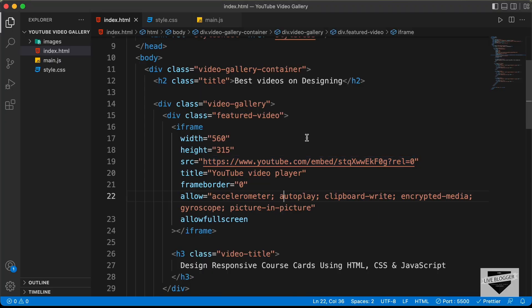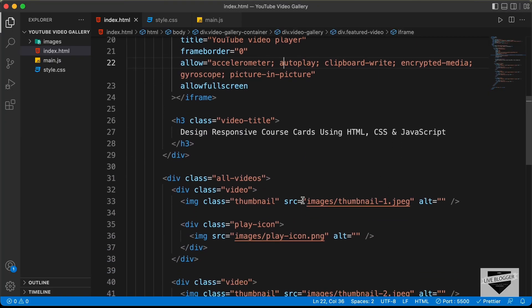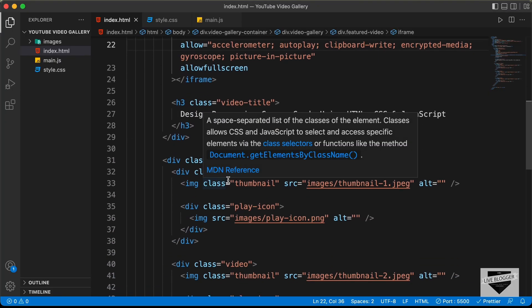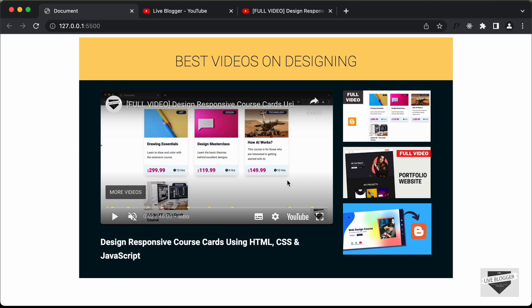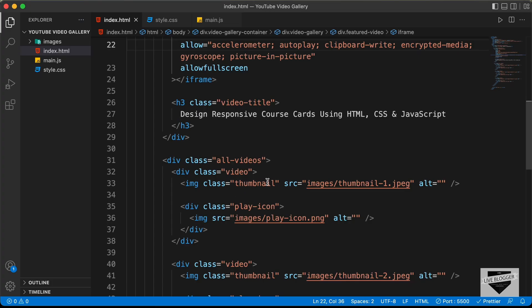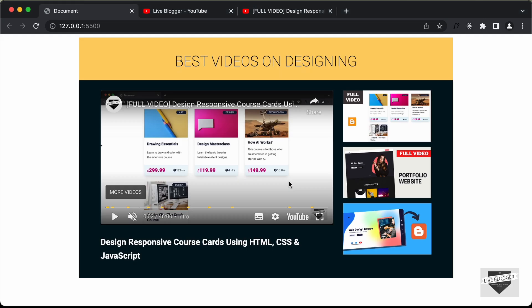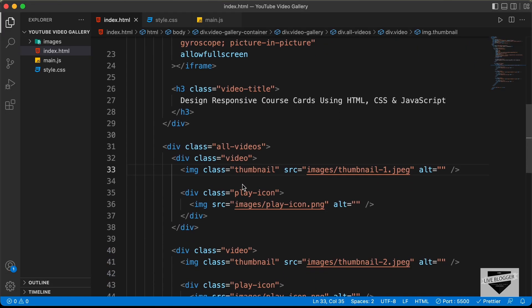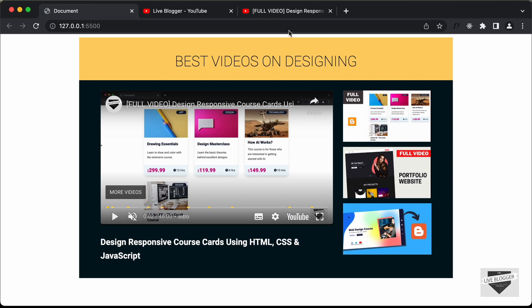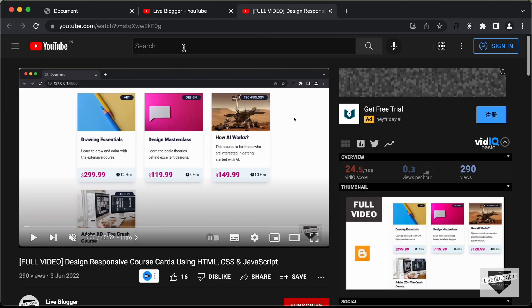What we will do is add a data attribute to all the thumbnails. Data attributes are basically used to store data inside HTML tags. Here we have the img tag with a class of thumbnail — these are all the thumbnails. We need to store the video ID inside these tags, and we also need to store the title of the videos.